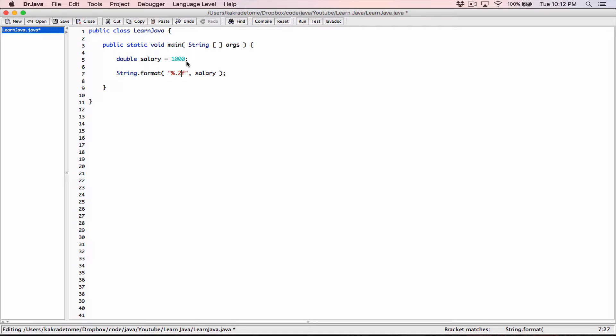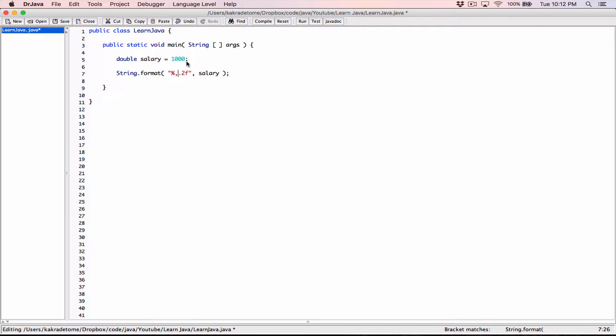And then I want to also display commas where necessary. So a comma is a flag. And we know that flags come first. In our percentage and our F over here, flags come first before anything else. So I'm going to type in a comma here. And the commas are going to be displayed in this value here. This value is going to be formatted with commas displayed in it where necessary. And also, I want a dollar sign to be placed in front of that value just so it looks like a monetary value.